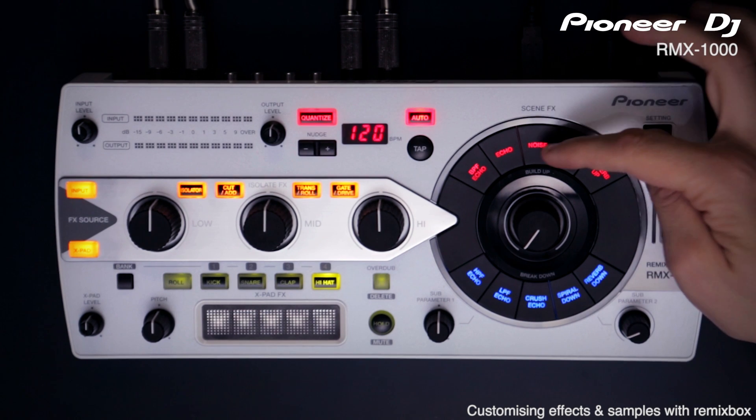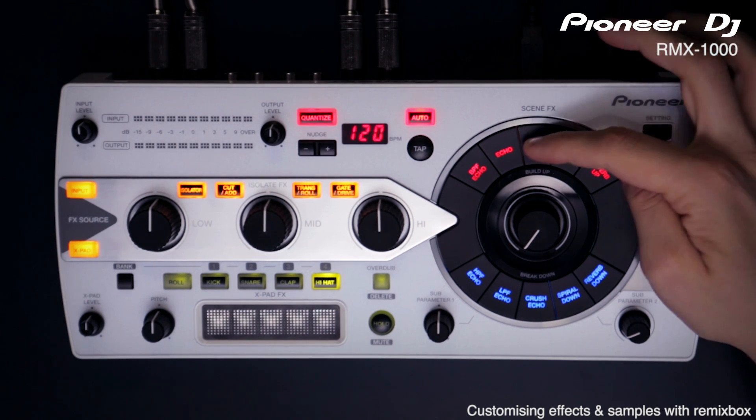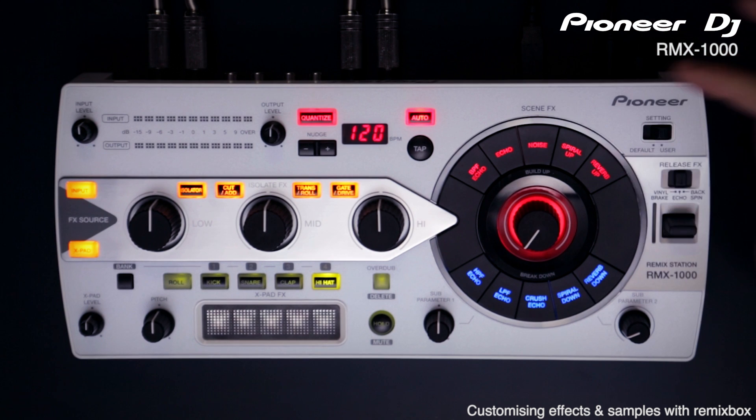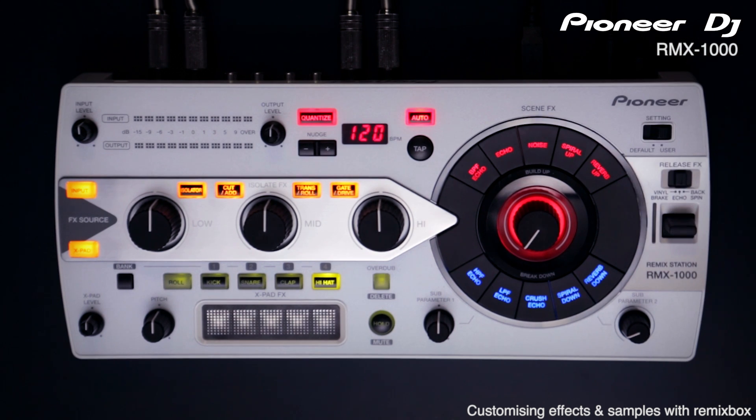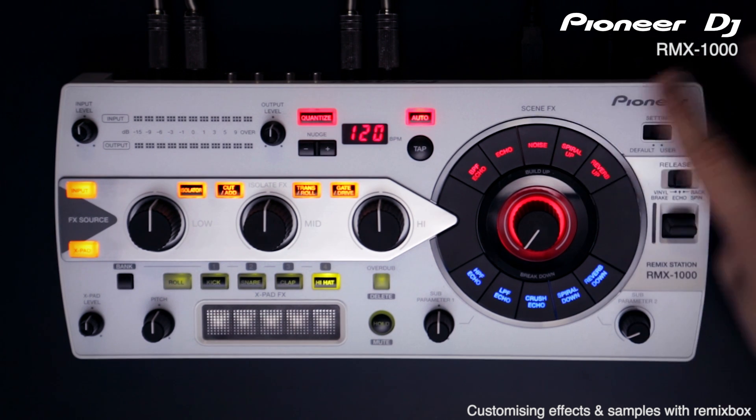With the FX lock on, you'll have to hold down an effect button for one second to activate it. This avoids accidentally putting an unwanted effect on.